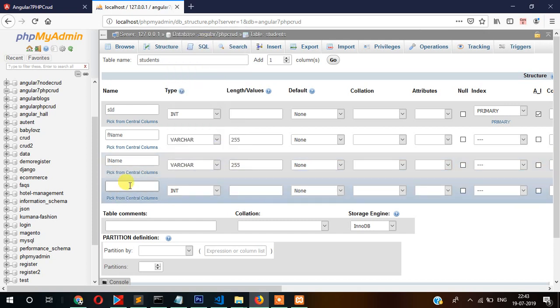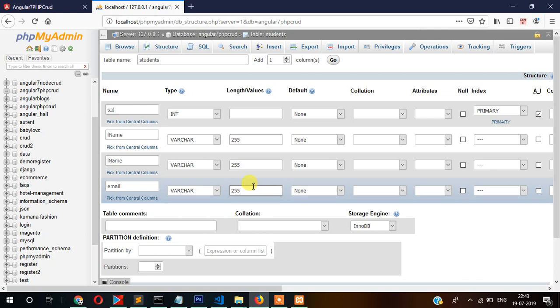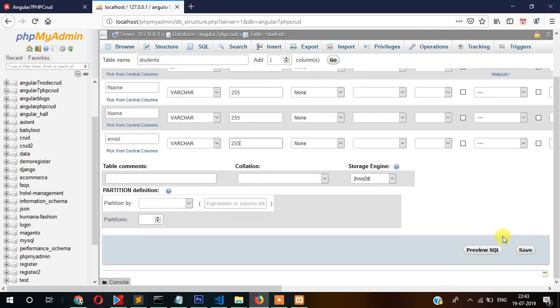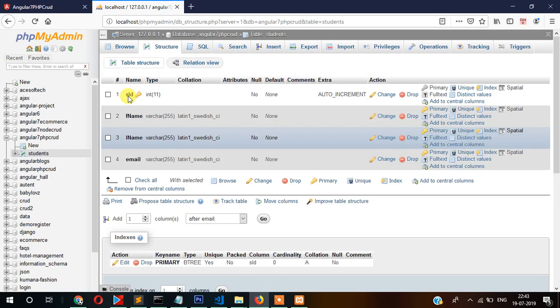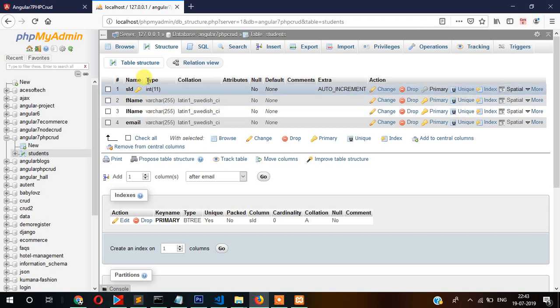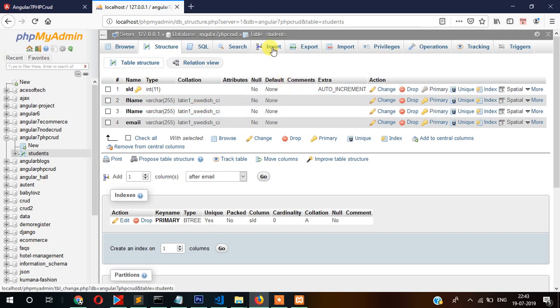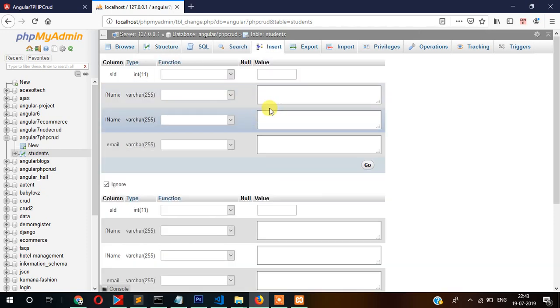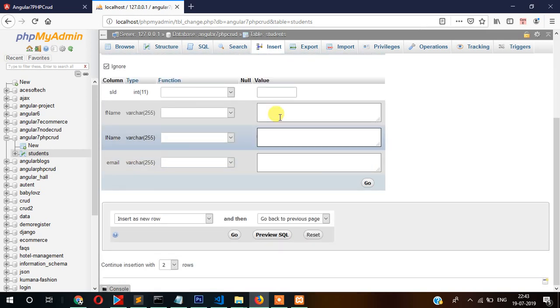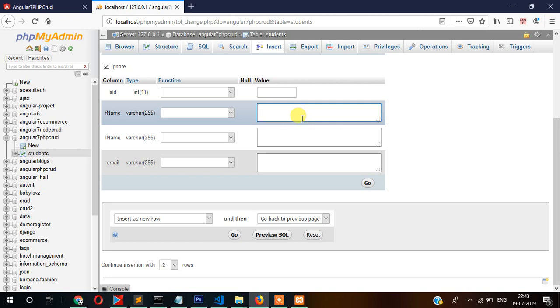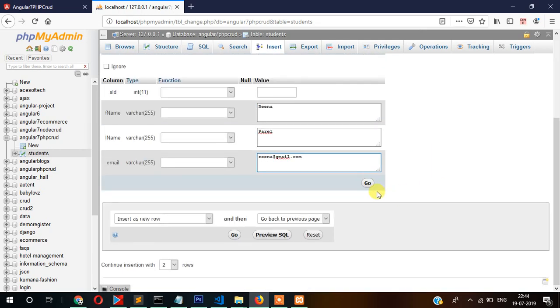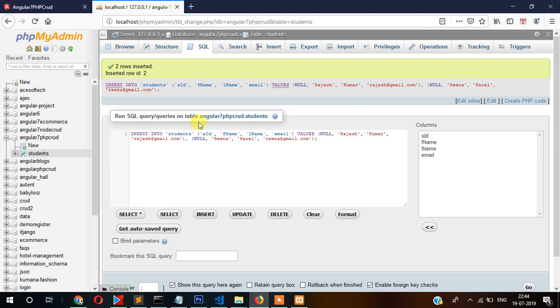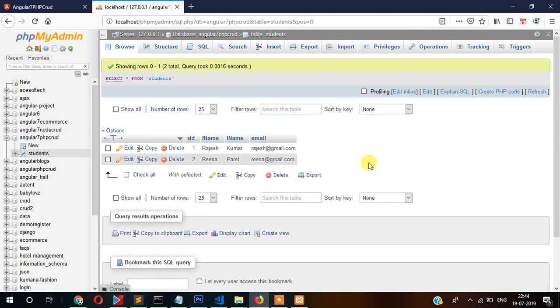Our table is now ready. I'm going to manually insert a few records here initially. For example, first name Rajesh, last name Kumar, email rajesh@gmail.com. I've added here two records manually. We will use this later.